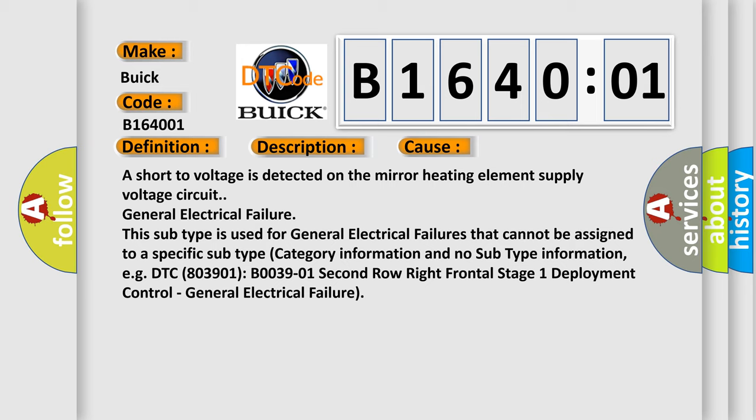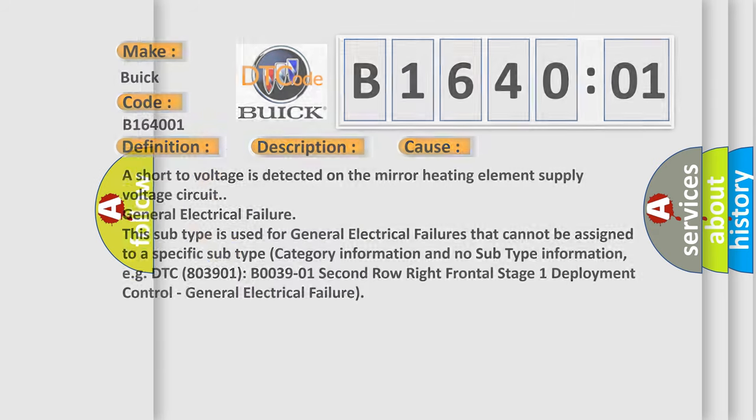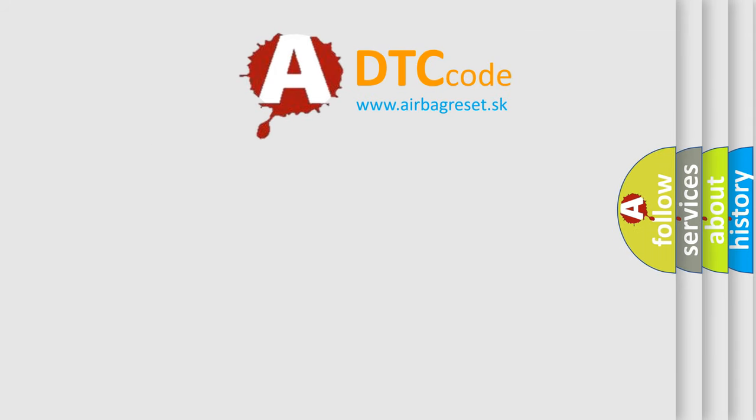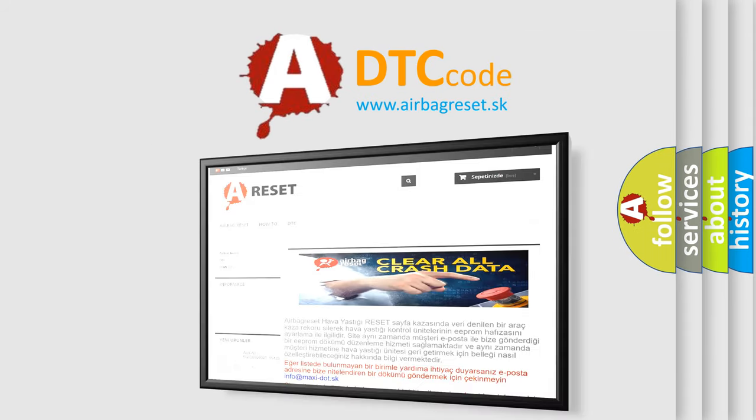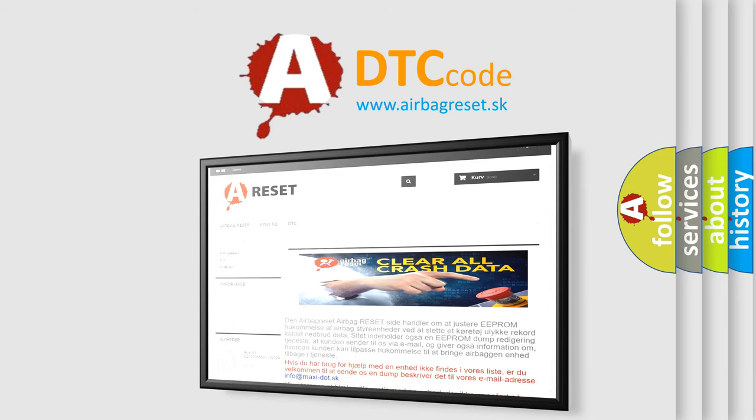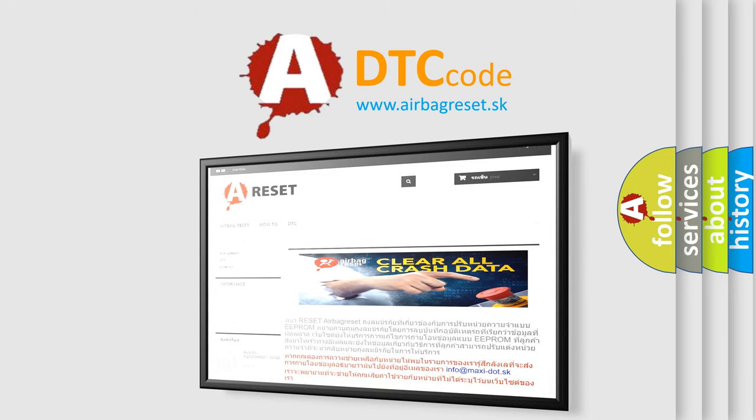The airbag reset website aims to provide information in 52 languages. Thank you for your attention and stay tuned for the next video.